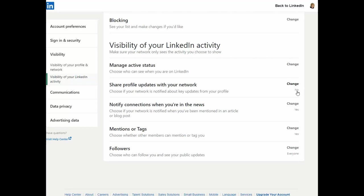Otherwise, every time you make a modification, change your profile photo, or just put a hyphen into your profile, it will notify everyone on your connection list and we don't want that.